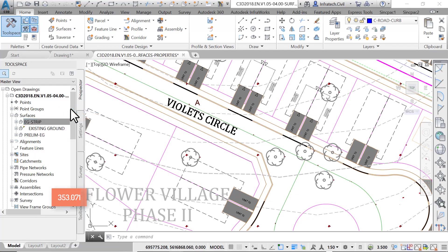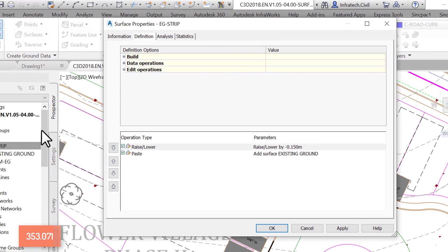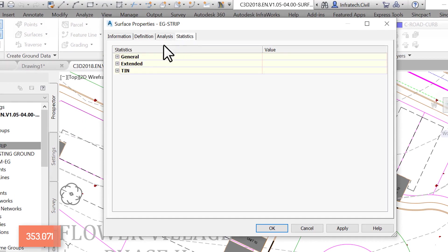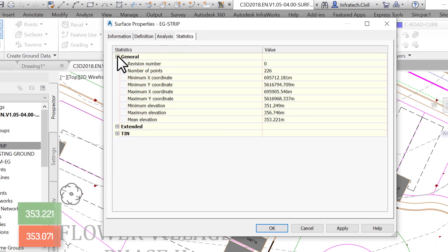Open the properties window with a right click on the surface, then go to the Statistics tab. As it turns out, the new value from the mean elevation is now 15 cm or 6 inches higher than the stripped surface. That tells us that we are, in fact, back to square 1, the existing ground elevations.